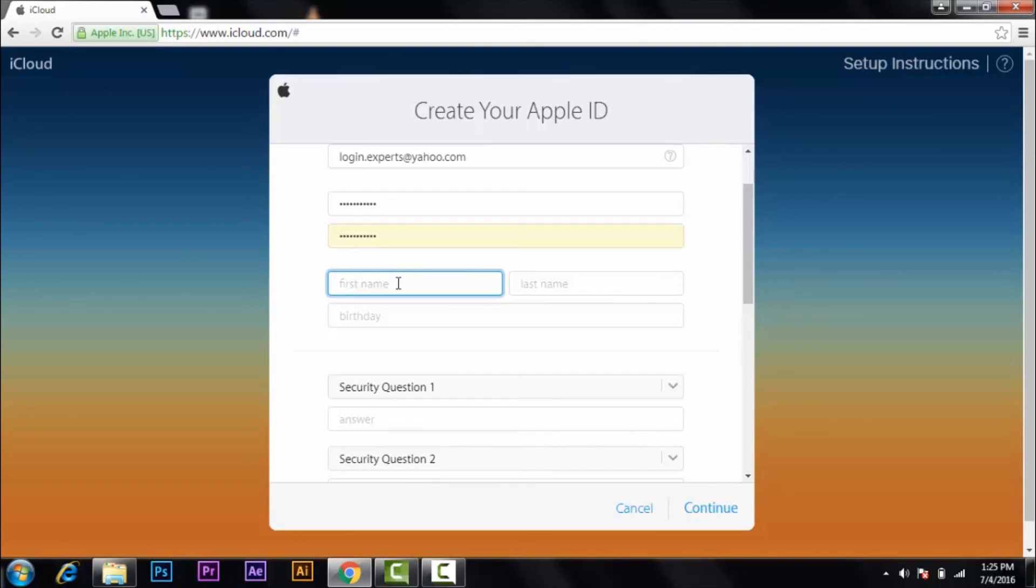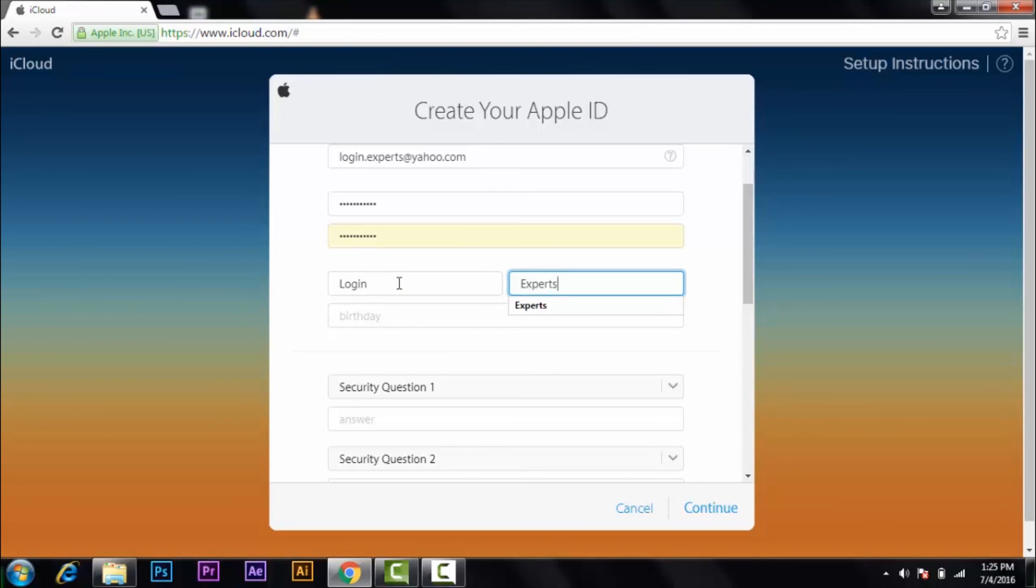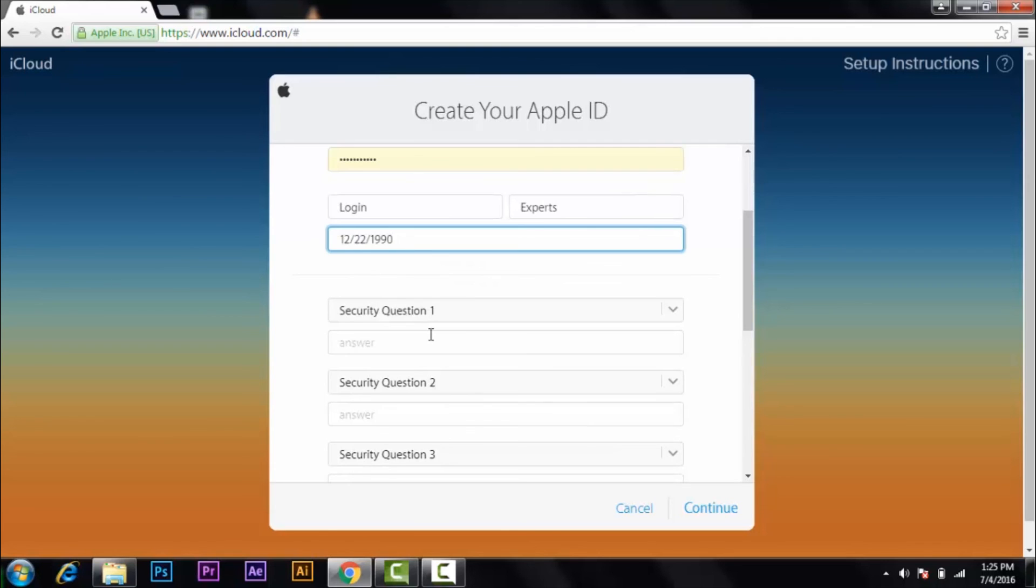Give your first name, your birthday. And in order to make an Apple ID, you have to answer three simple questions. The questions will be given to you and you have to choose and answer them.